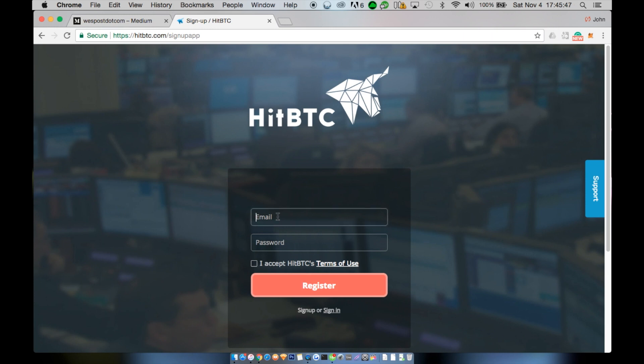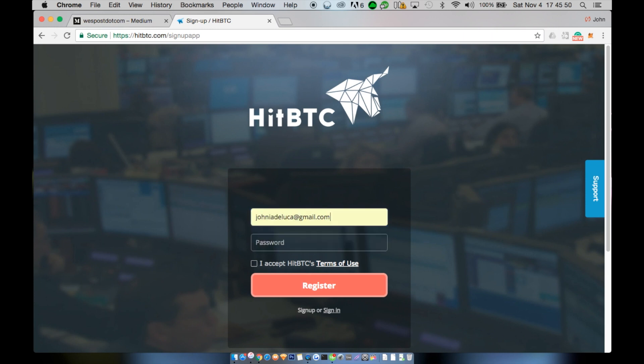To start, go to HitBTC.com and click on the tab that says register. Enter in a viable and accessible email and create a good password.